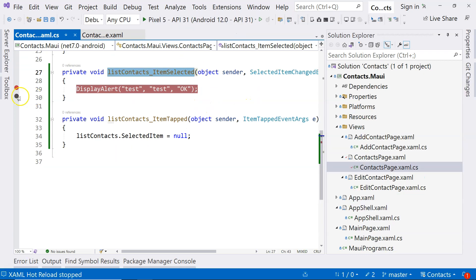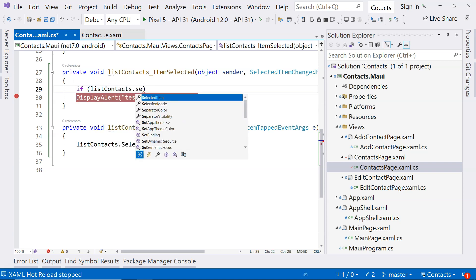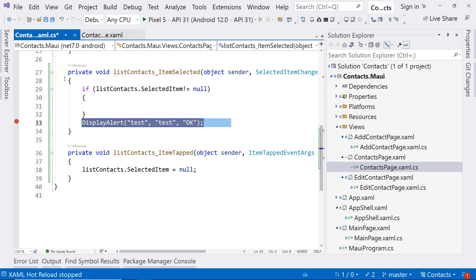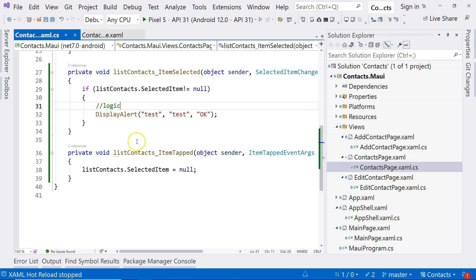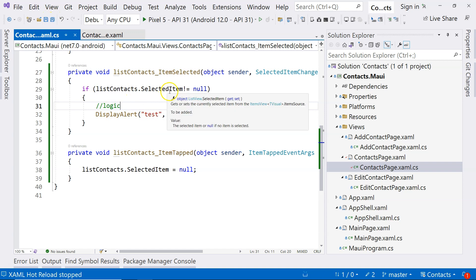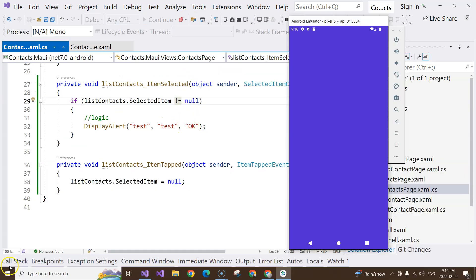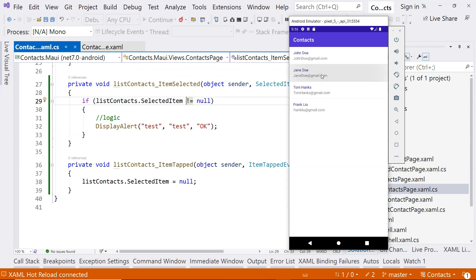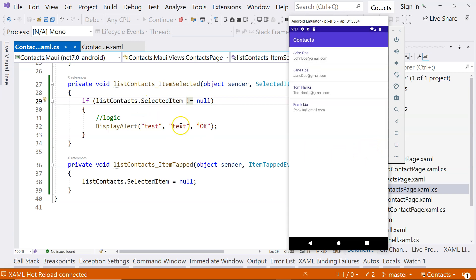But we always have a workaround. To solve this problem, we can just say: if listContacts.SelectedItem is not null, then we put our logic inside here. We only deal with anything if there is actually a selected item. If there's no selected item, we don't need to do anything. If we run the application again, the alert should only be triggered once. Click on an item - we have the alert, click OK button - it disappears right away. Our workaround works.